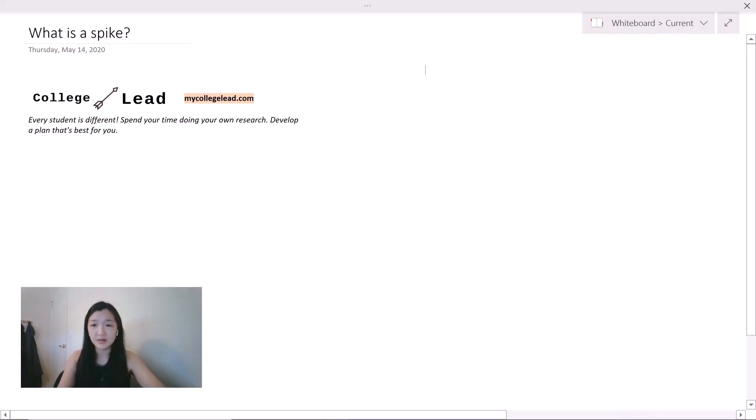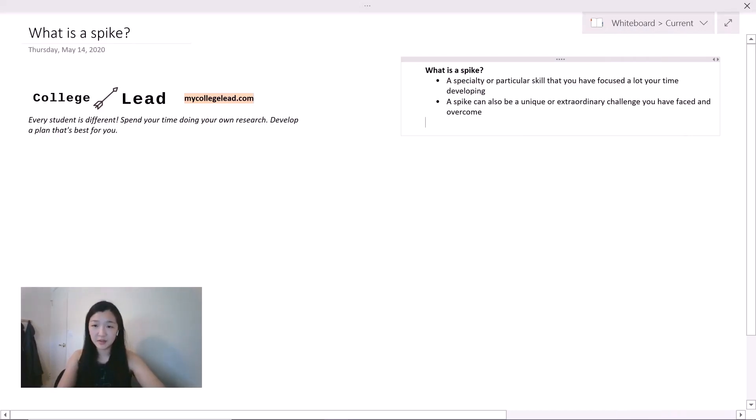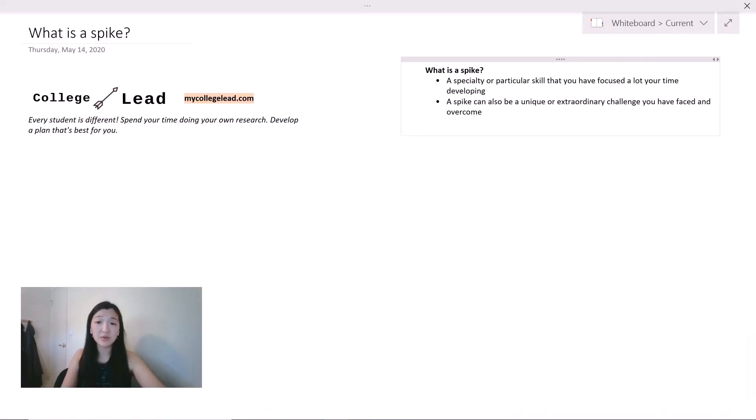First question to consider is what is a spike in the first place? So a spike is a specialty or particular skill that you have focused a lot of your time developing. A spike can also be a unique or extraordinary challenge you have faced and overcome.